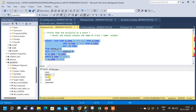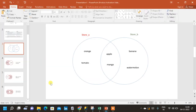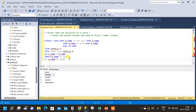Running the query now gives us orange, tomato, banana, and watermelon — fruits that are only available in a single store and not common to any other store. This is full outer join with exclusion. Thank you.